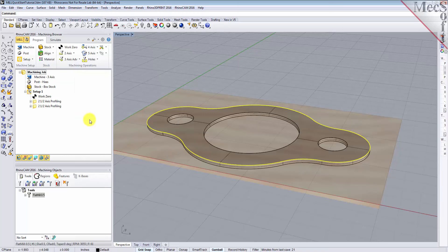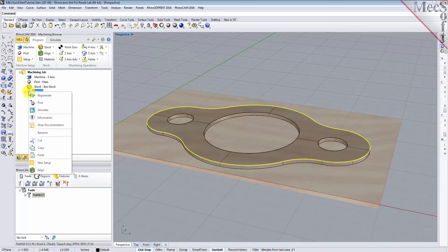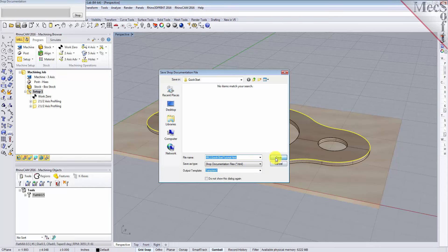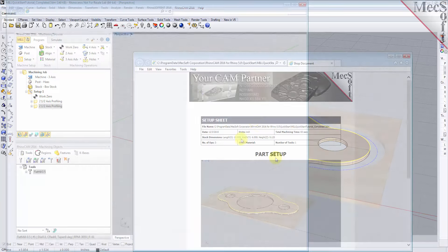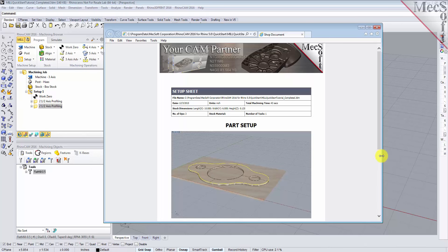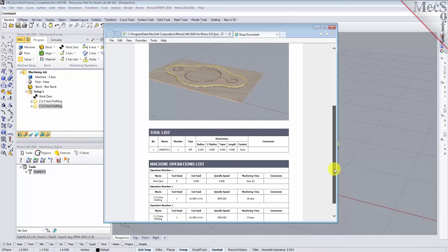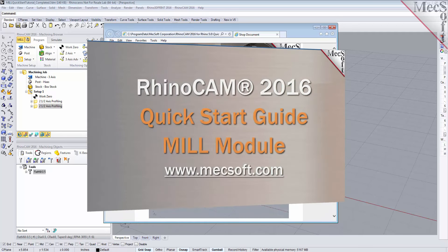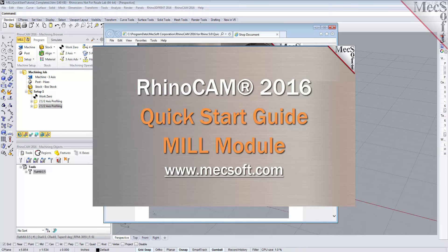You can also create a setup sheet by generating a shop document. This is typically used to instruct machine operators on how to set up and machine the part on the CNC machine. Select Setup 1, right click and select Shop Documentation. Select Template 1 and then click Save. This creates an HTML based shop document that can be viewed in a web browser. You can perform the same right click sequence on the machining job to generate shop documentation for all setups. This completes the quick start tutorial of the RhinoCam 2016 mill module. For further assistance, you can visit the online help supplied with the program or visit www.mechsoft.com for additional tutorials. Thank you.